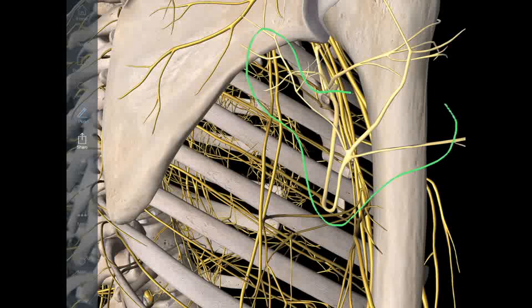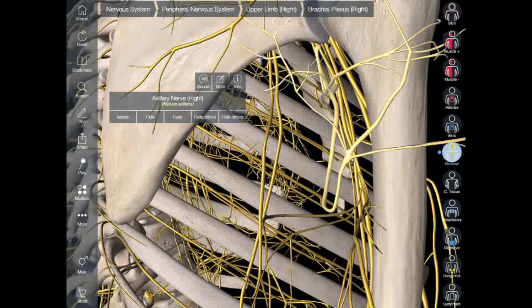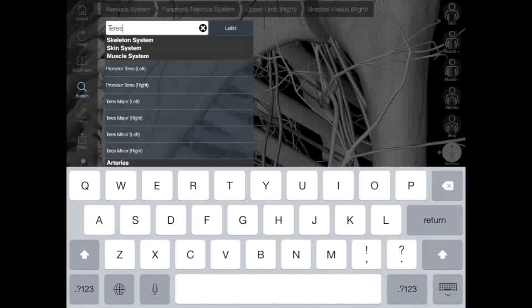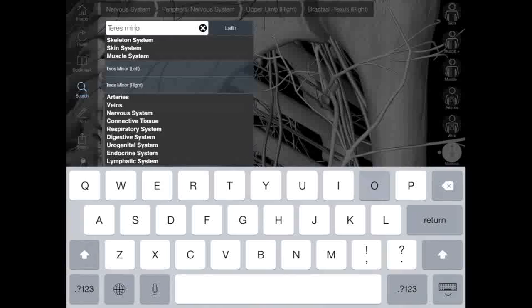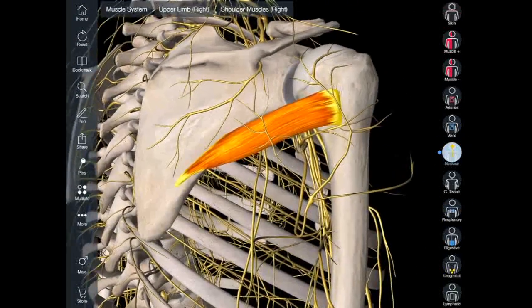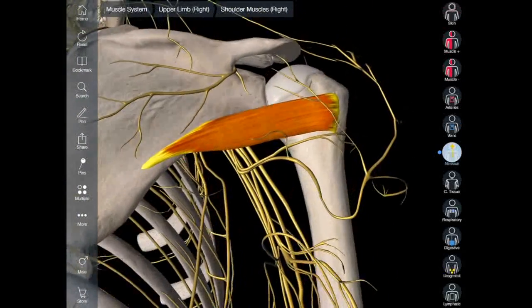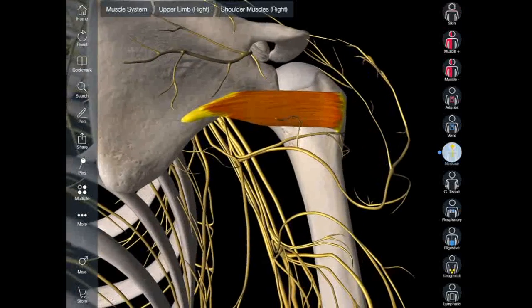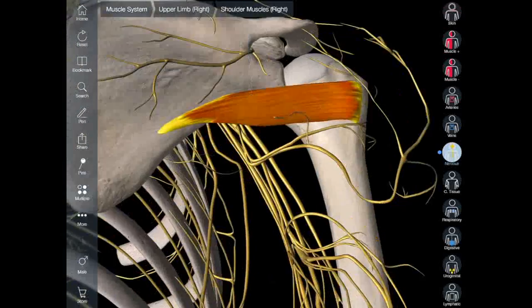We have the posterior terminal branch. The posterior terminal branch gives off a branch to the teres minor muscle. So we should get the teres minor muscle here — and this is the teres minor muscle.